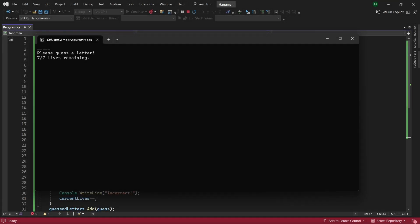Hello everyone, in this tutorial we'll be creating a hangman slash word guessing game. So here you can see our word is printed out.